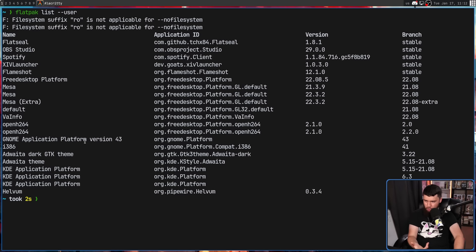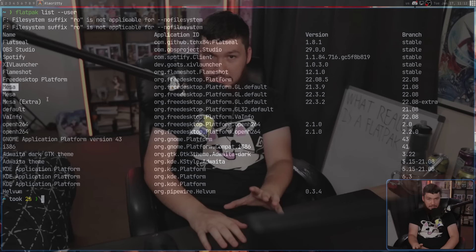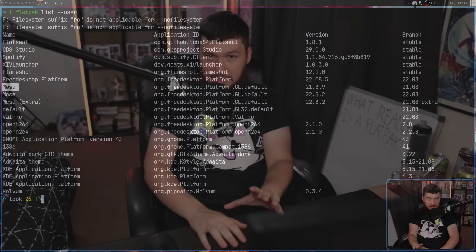A Flatpak does not work like this. If you check the Flatpaks you have installed, you're going to notice a bunch of things you didn't explicitly install — things like the KDE application platform, the GNOME application platform, the FreeDesktop platform, Mesa, Mesa Extra, and depending on what you're using, possibly more. These are dependency packages. Flatpaks do not have everything bundled into a single file. The dependencies I have are specifically for Flathub. If you look at something like the Fedora Flatpak repo, it will have a different dependency package, but it still has one.